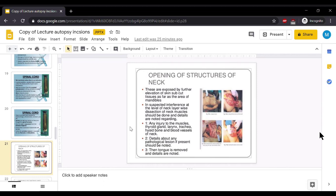So now we have examined the skull cavity. Now we will open the neck. These are exposed by further elevation of the skin and subcutaneous tissue as far as the areas of the mandible. Using the Y incision, which starts from chin to the pubic symphysis, the subcutaneous tissues are separated up to the mandible.